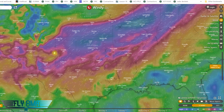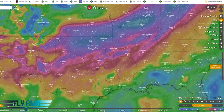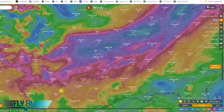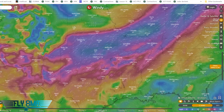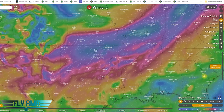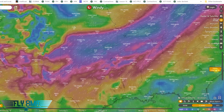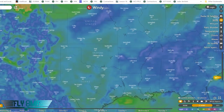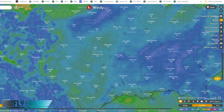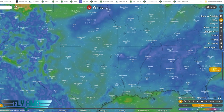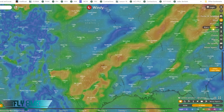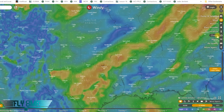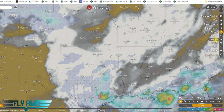A great tool to use is windy.com. When you first pull it up, it's going to show you wind with a time frame down at the bottom, so you can look at a wind forecast. You can look at wind for different levels, adjusting from the surface up to different flight levels or altitudes. What we're going to look at today is to better understand what's going on with clouds and visibility.